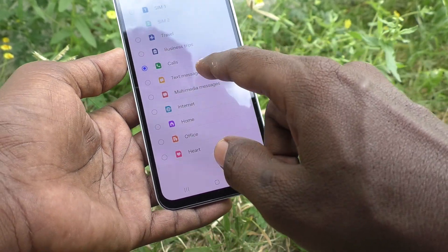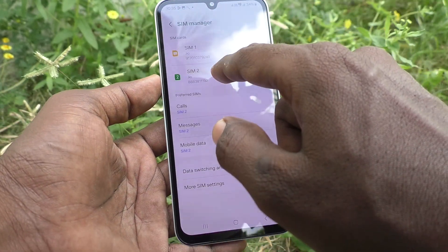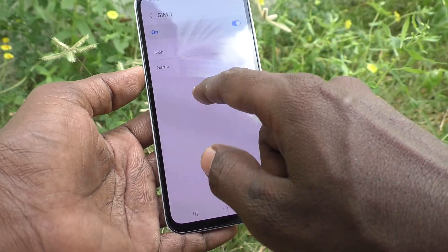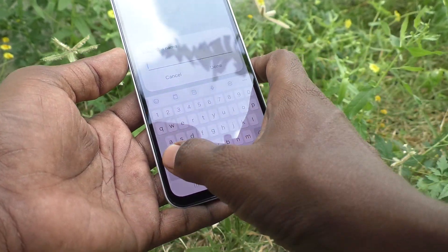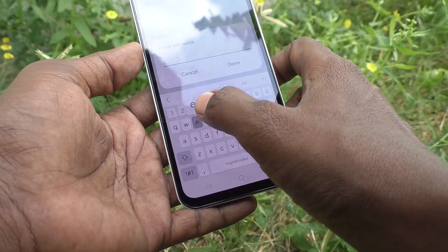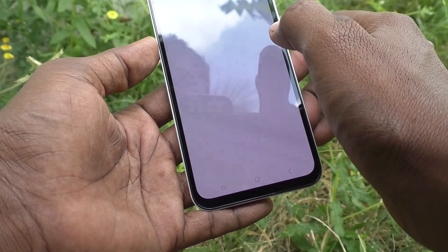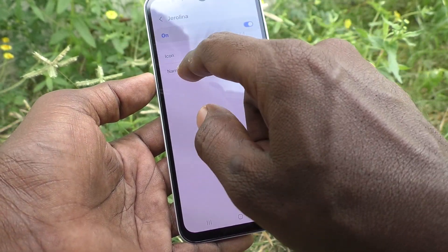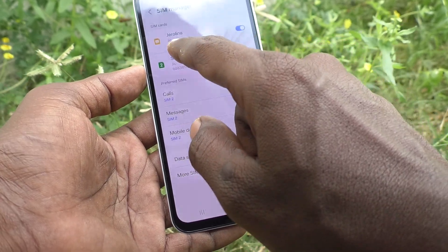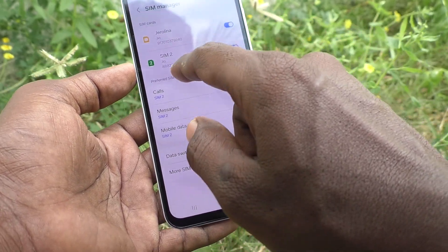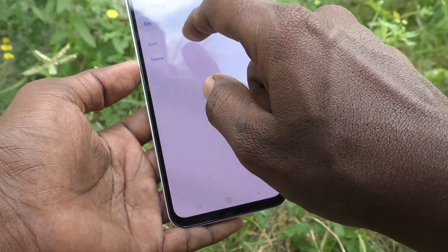I change this icon to the text messages icon. See the changes — the icon has been changed. In the same way, you can change the SIM 1 name. I change the SIM 1 name to Jerolina, and see here — Jerolina is now shown.